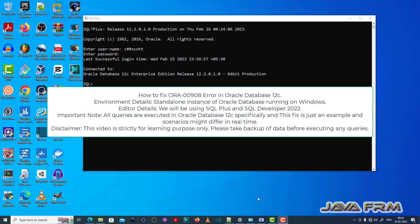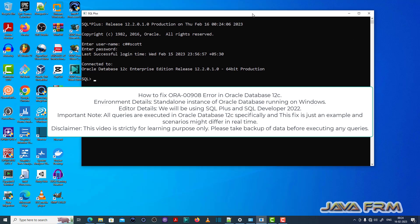Welcome to Java Farm. Now I am going to show you how to fix ORA-00908 error in Oracle Database 12c.